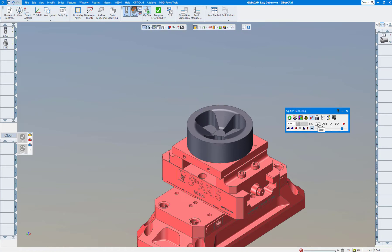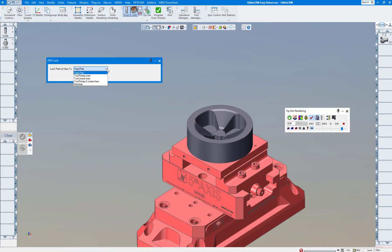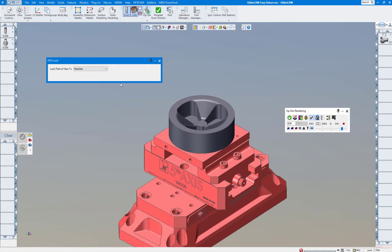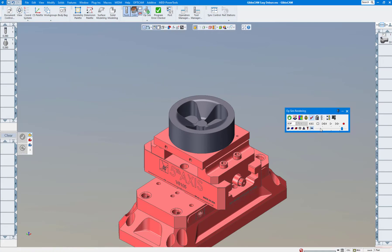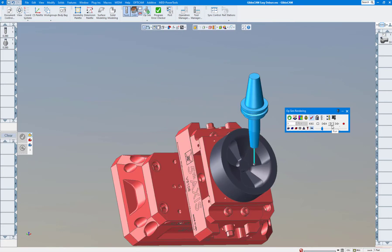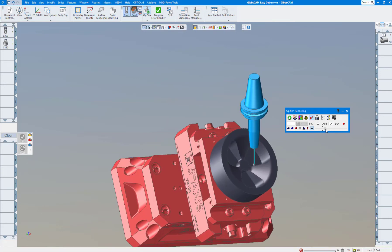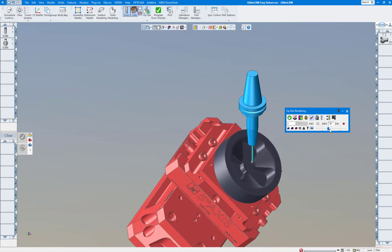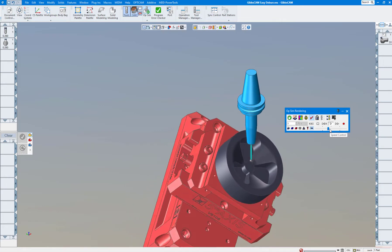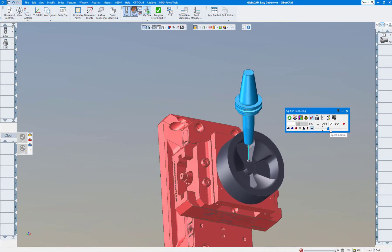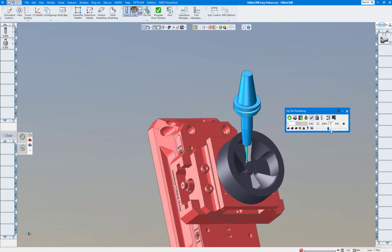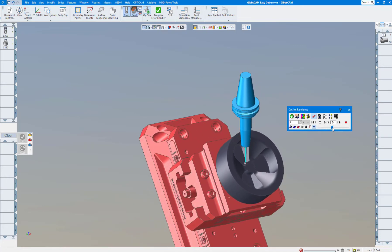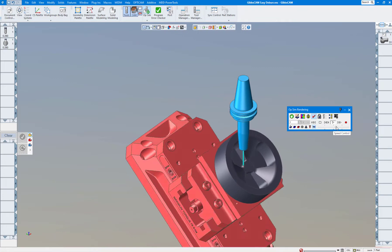We'll click on this again and go down to machine. We'll slow it down a little bit, rewind it, play again, and as you can see this is how it would react in your 5-axis machine. Speed it up a little bit there.